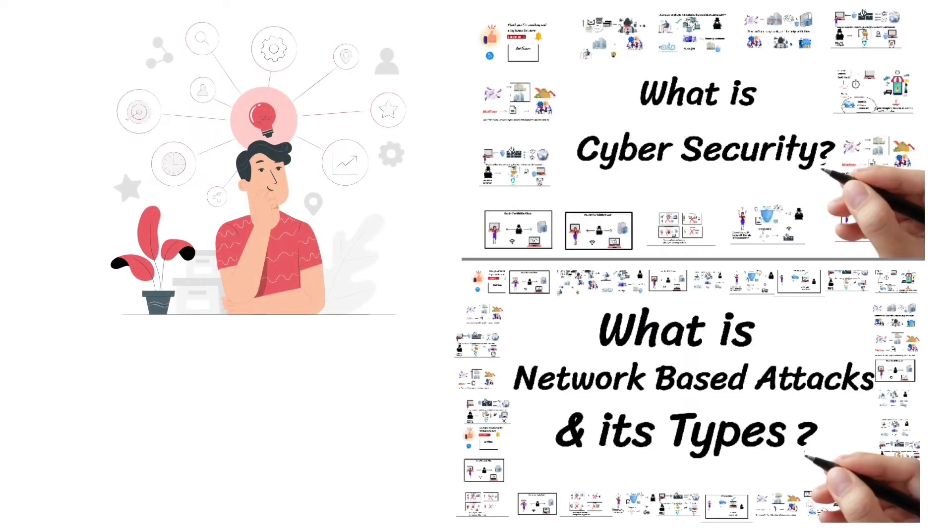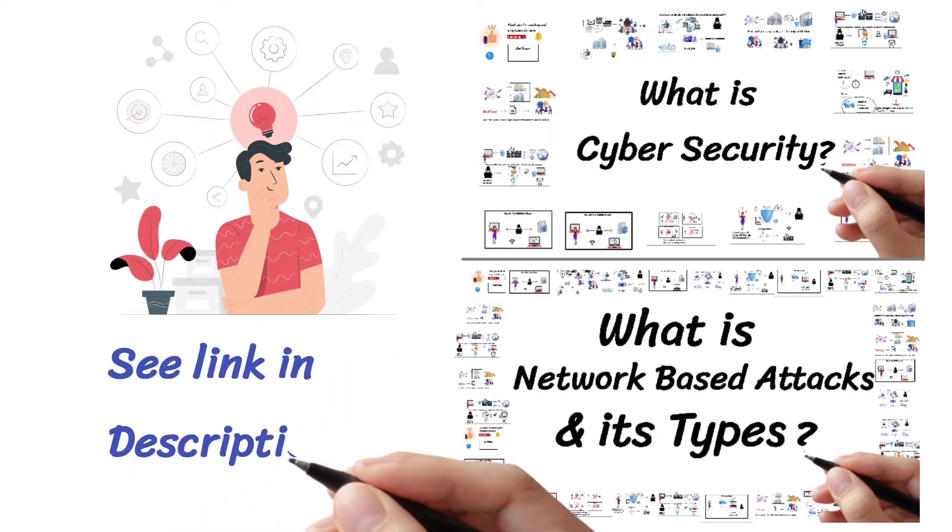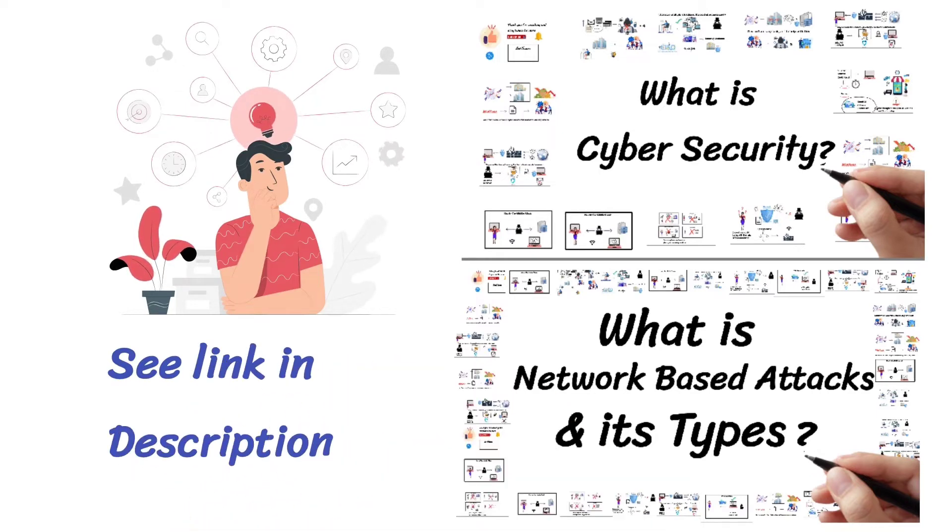If you did not know about cyber threats and network-based attacks, see link in description and go there before proceeding further.